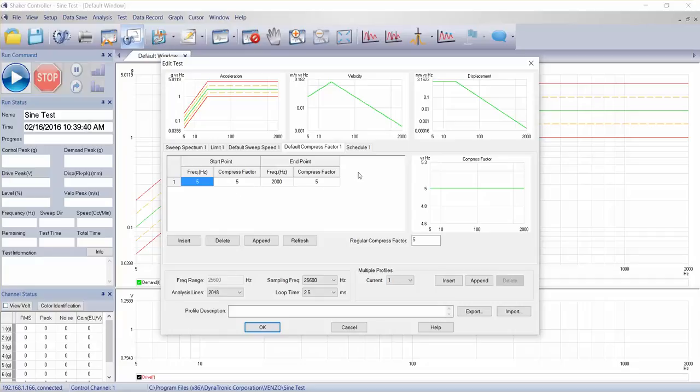And anytime we come into trouble maybe with high Q resonance or very sharp resonance, we may need to come in and make some adjustments here. But defaults should work.